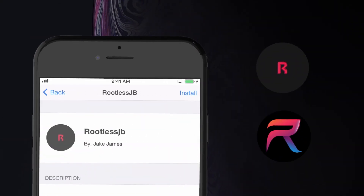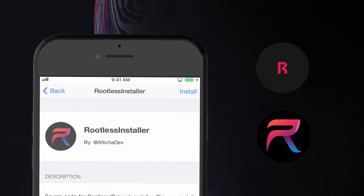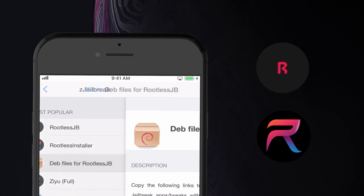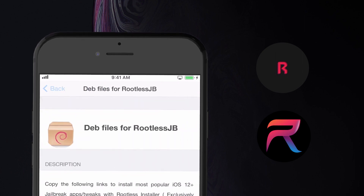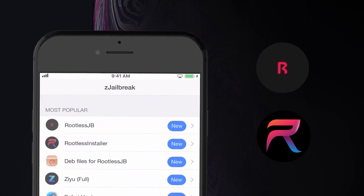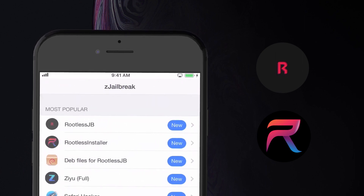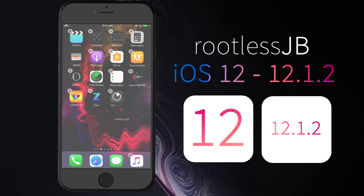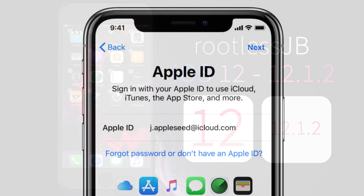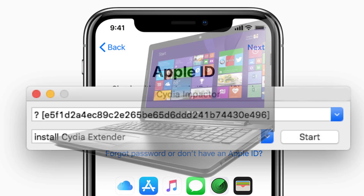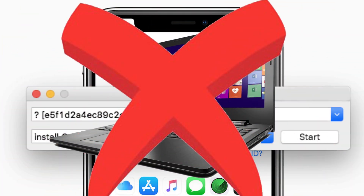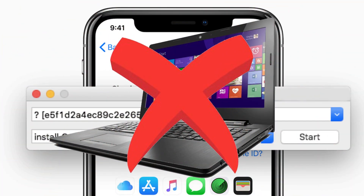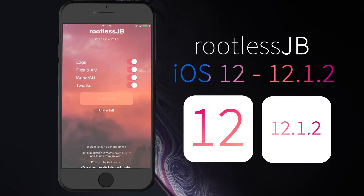Rootless JB. Rootless iOS 12.2 jailbreak IPA has been released for iOS 12 running iPhones and iPads. It is the first semi jailbreak for iOS 12 and higher versions. Z jailbreak team has modified rootless jailbreak IPA as an online app to jailbreak iOS 12 versions. You can install rootless jailbreak from Z jailbreak.